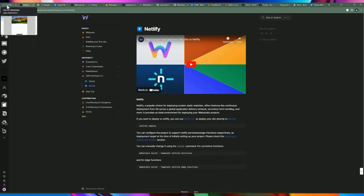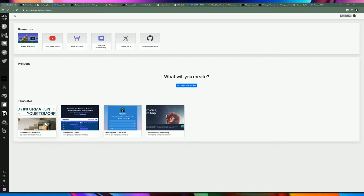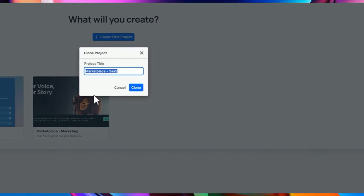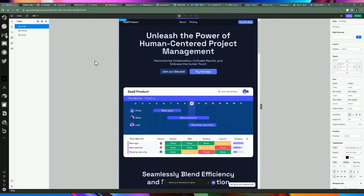Let's create a new project in Web Studio. When you first land in Web Studio, you're presented with a clean canvas — your resources on top, your projects in the middle, and templates on the bottom. Currently they only have four built-in templates, and the template marketplace will grow over time. Let's jump in and create a new project based on a current template — we'll call this demo SaaS.